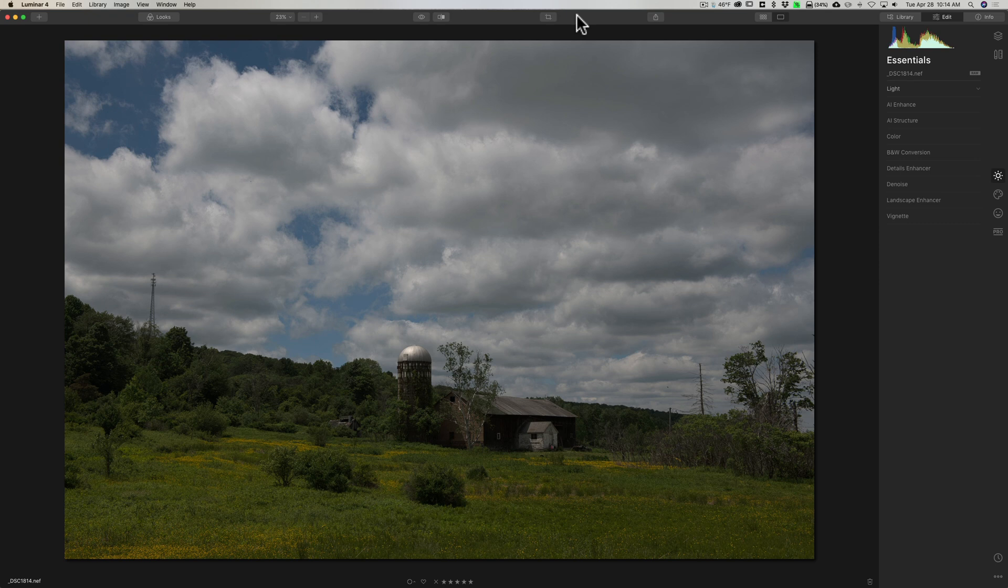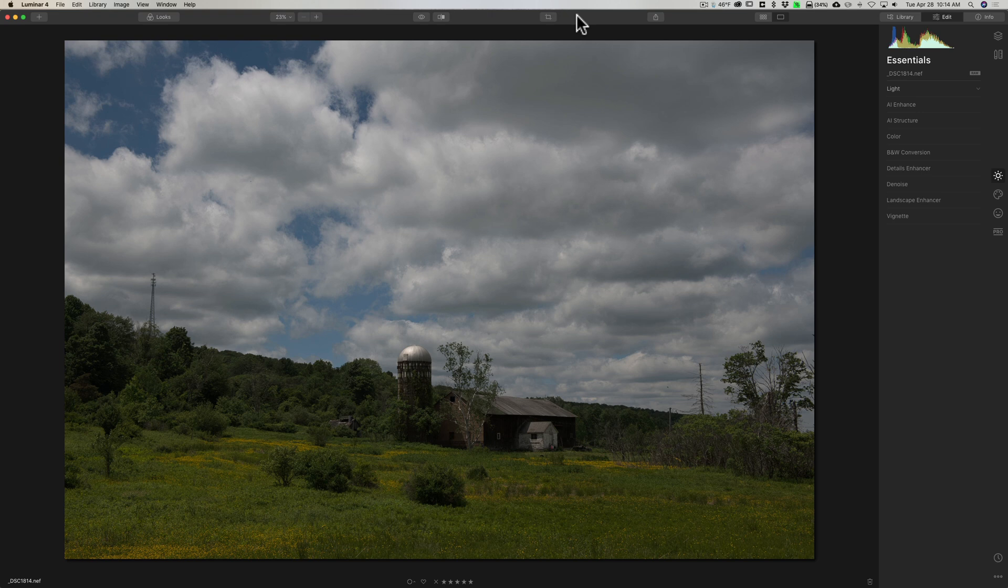I'm going to process this landscape image. I'm not going to use any of the AI tools in Luminar 4, and I'm just going to process it from beginning to end and you could judge for yourself how effective the processing engine is in Luminar 4.